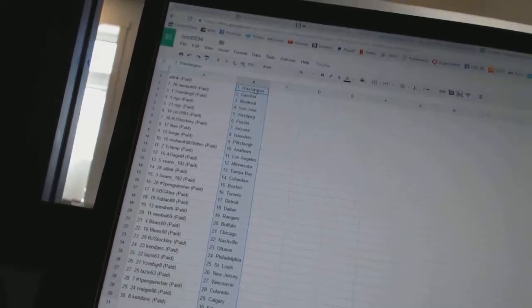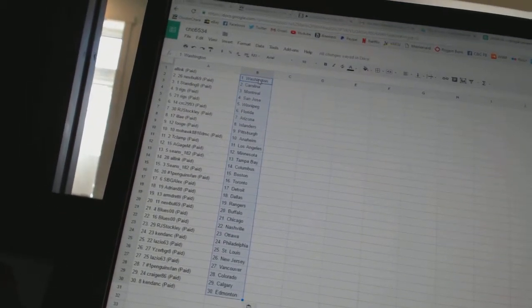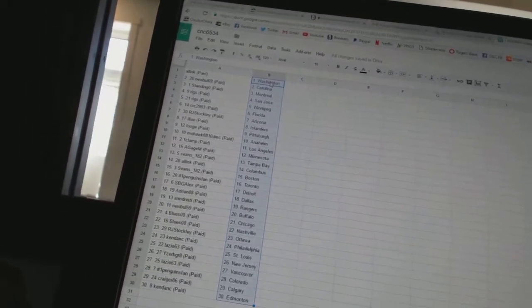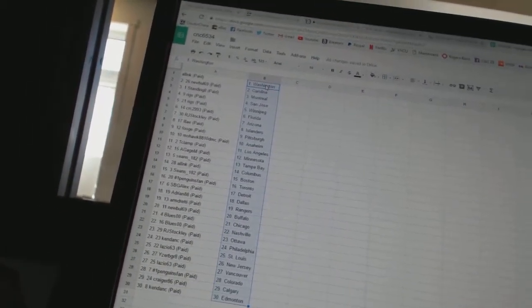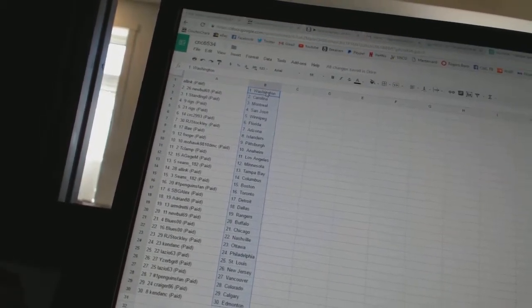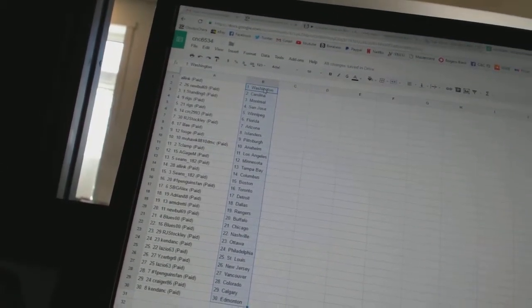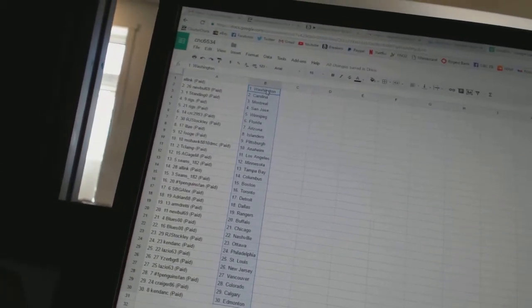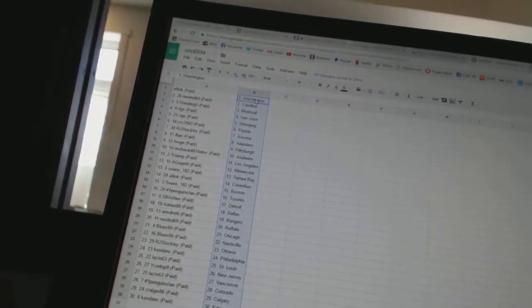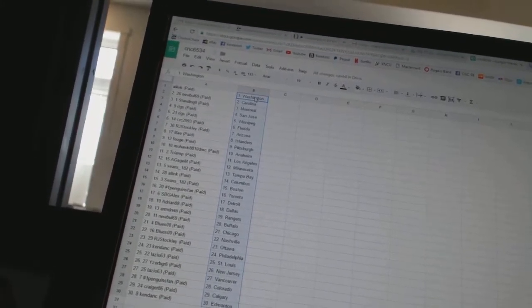All right. All Inc. has Washington, New World 69 has Carolina, Standing O has Montreal, Riggs has San Jose and Winnipeg, CRC2993 has Florida, RJ Stockley has Arizona, LA has the Islanders, Fooge has Pittsburgh.